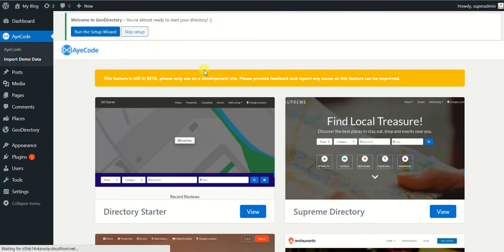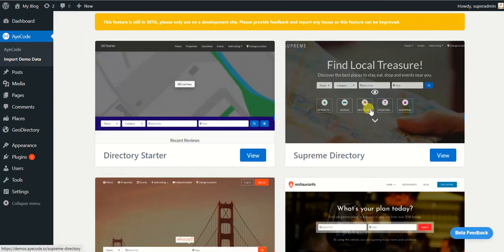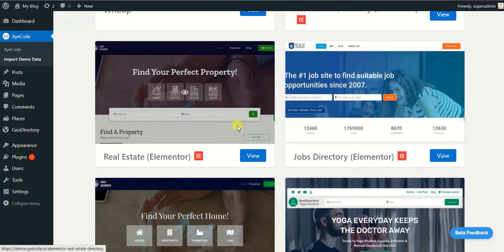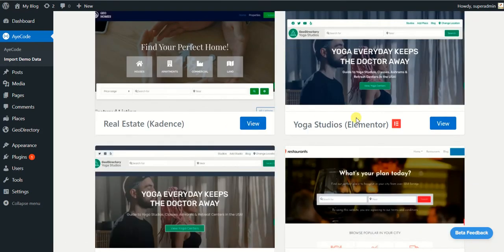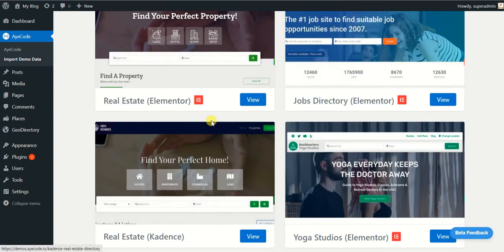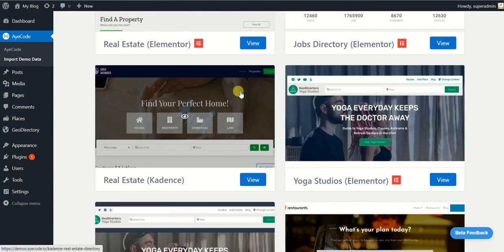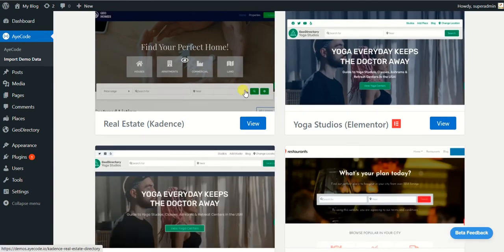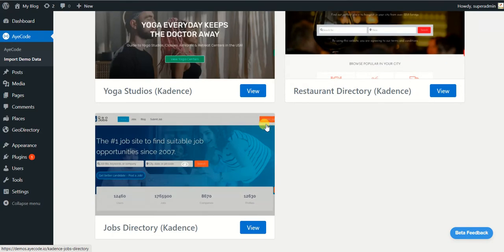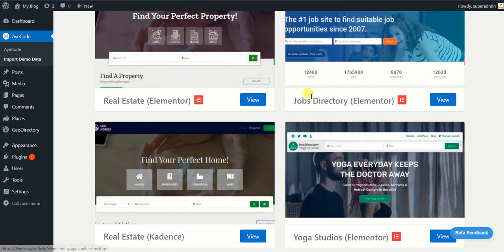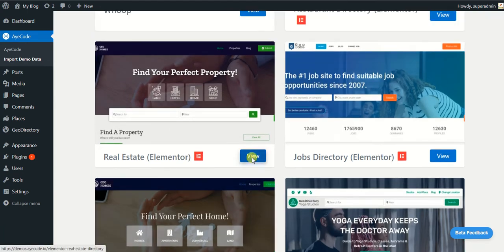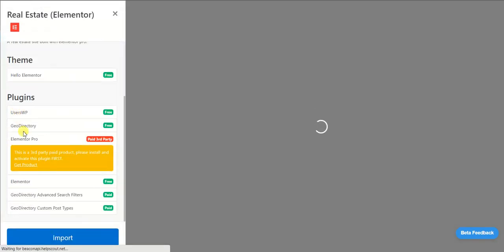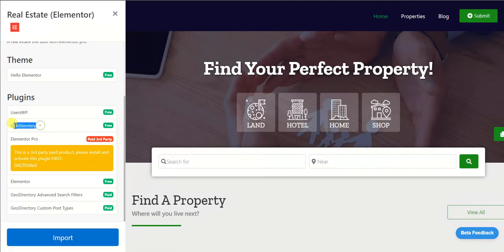So if I go to AyeCode and click on Import Demo Data, you can see I have all the demos available in here which are offered by GeoDirectory. So let's say I want to install the real estate demo with Elementor. So click View. Now it says I need these plugins in order to make this demo work.